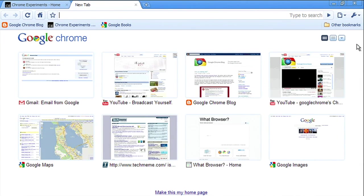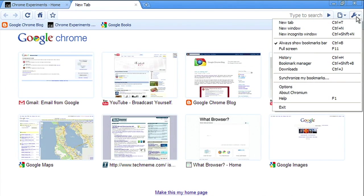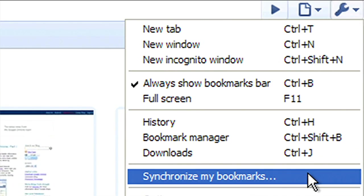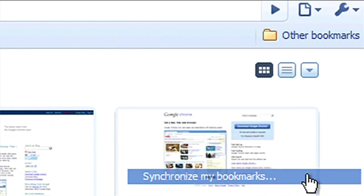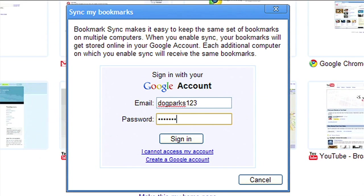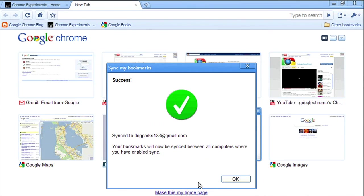Let me start by setting it up on my home computer. I click the wrench menu, select Synchronize Bookmarks, and sign in with my Google account. All my bookmarks will be uploaded to my Google account.